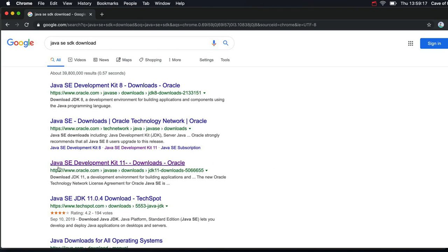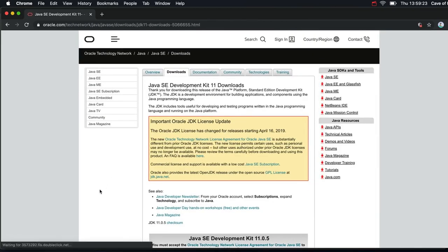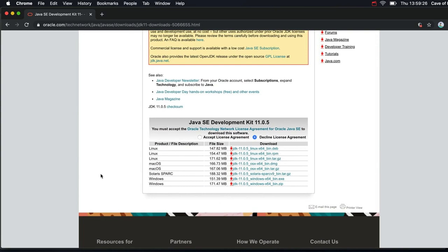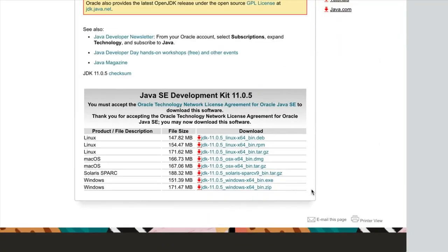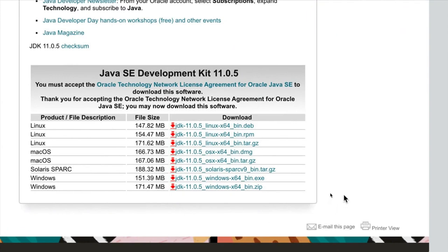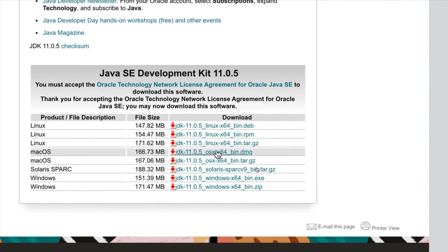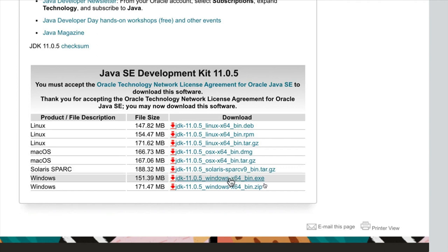So if I click on this link here that says Java SE Development Kit 11, then we go to the Oracle Downloads page. On this page you have to be sure to check 'Accept License Agreement.' And then you need to download the correct installer for your platform. I'm actually using Mac, so I would download the OSX version — I'd use the 64-bit version. So if you're using Windows, download the Windows .exe installer, and you've got options for Linux as well. You need to download that and install it.